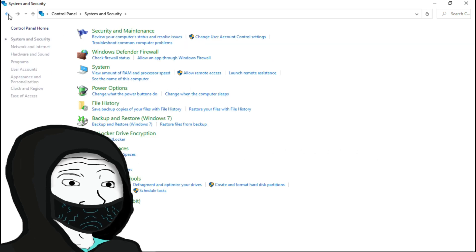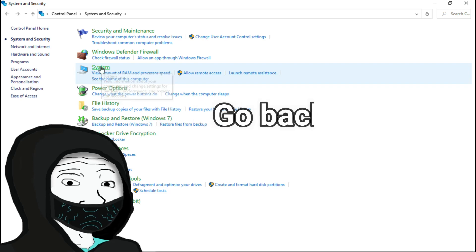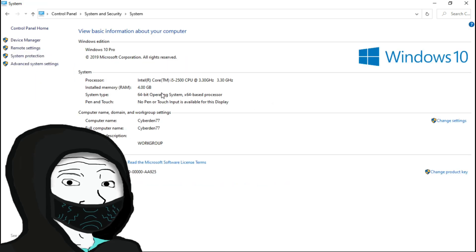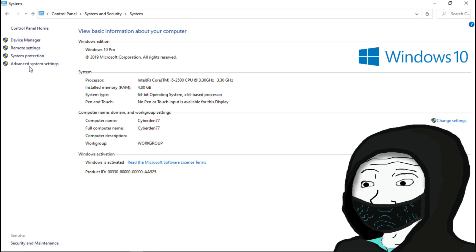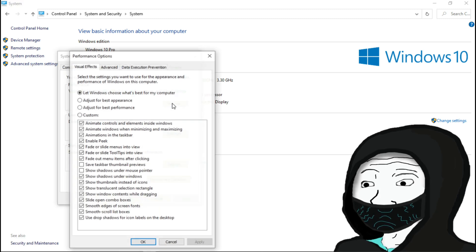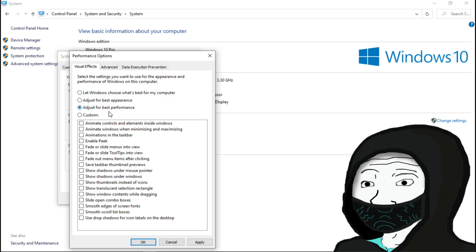After that, go back to System and Security again. Now select System. After that, select Advanced System Settings and select Performance Settings. Now select 'Adjust for best performance' under the Visual Effects tab. Hit OK.